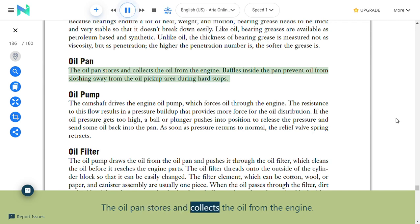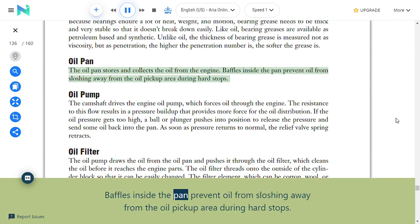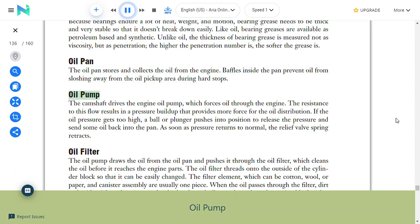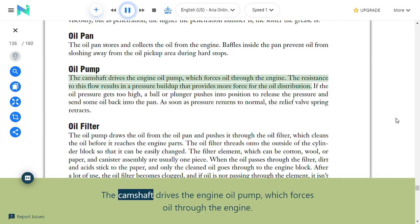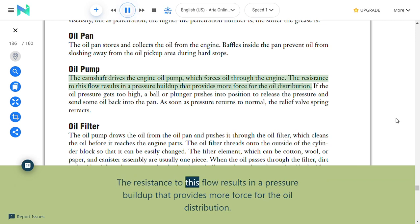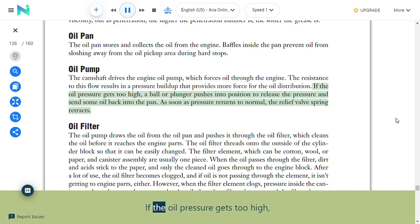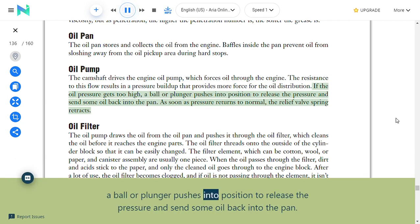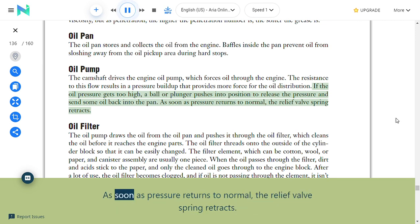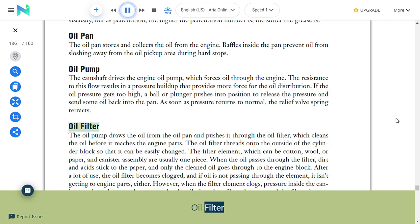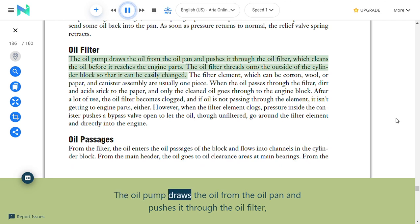Oil pan: The oil pan stores and collects oil from the engine. Baffles inside the pan prevent oil from sloshing away from the oil pickup area during hard stops. Oil pump: The camshaft drives the engine oil pump, which forces oil through the engine. The resistance to flow creates pressure buildup for oil distribution. If oil pressure gets too high, a ball or plunger releases pressure and sends some oil back to the pan; when pressure returns to normal, the relief valve spring retracts.